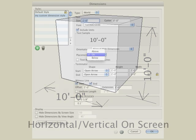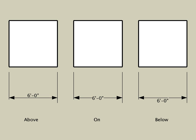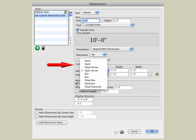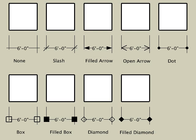The placement parameter lets you control the location of your dimension text. The text can be placed above, on, or below your dimension line. Use the Terminator option to set the type of symbol placed at the ends of dimensions. Choose either none, slash, filled arrow, open arrow, dot, etc.